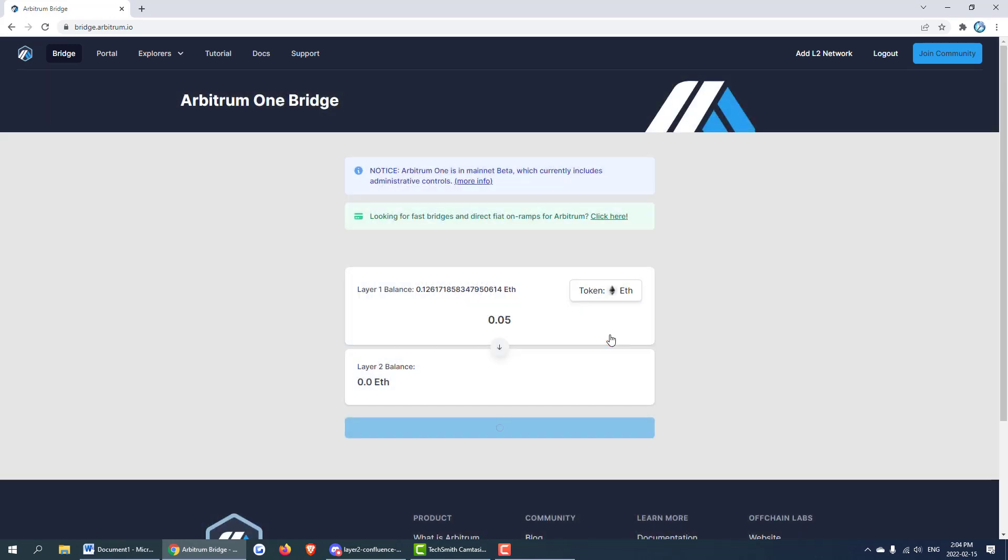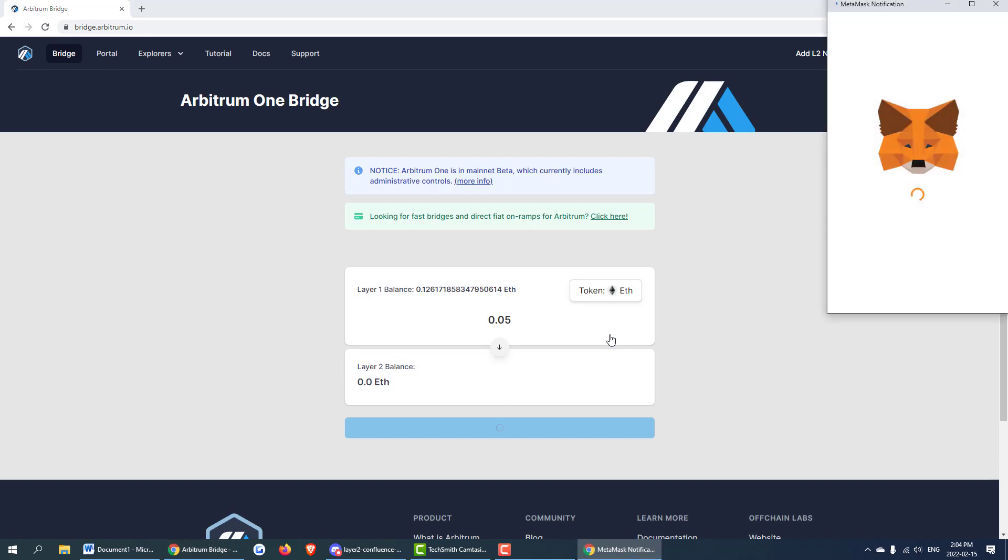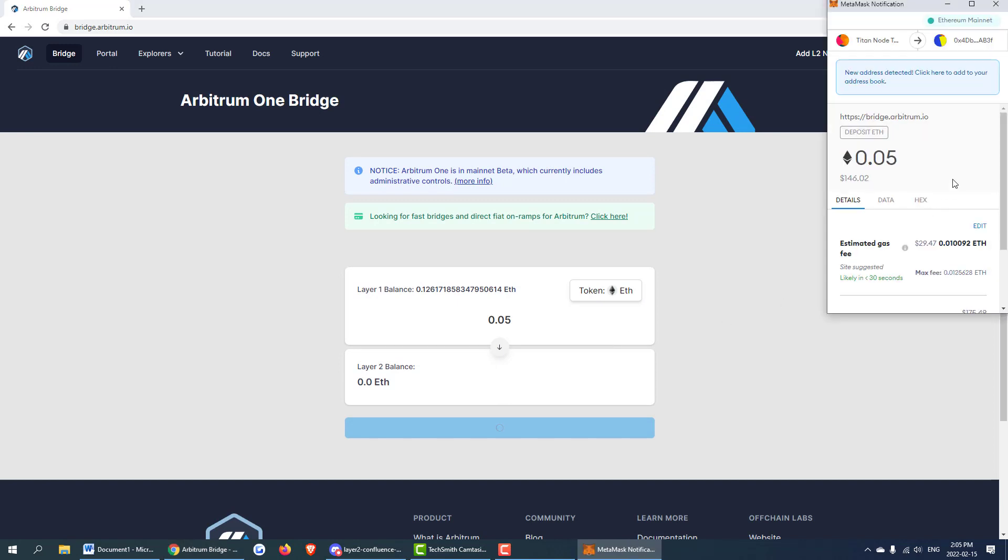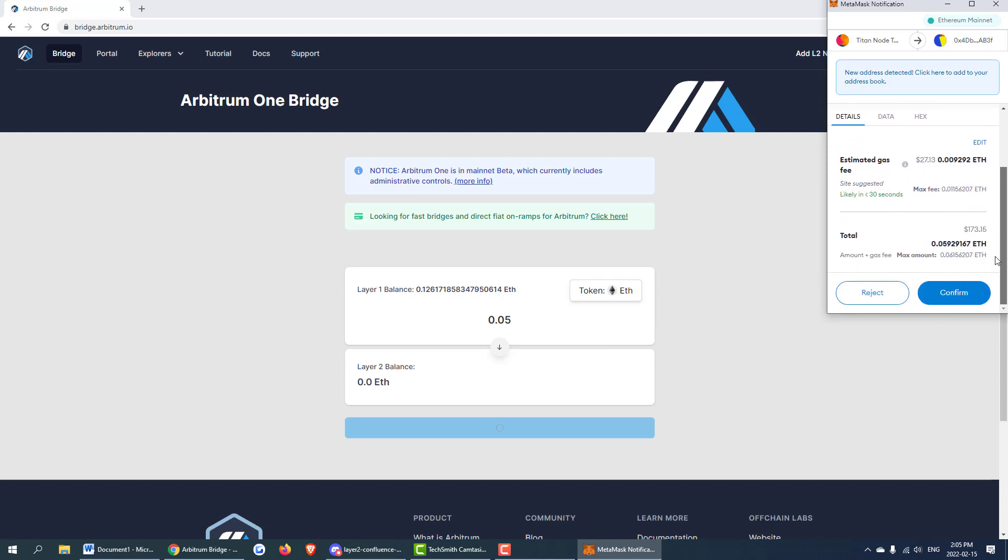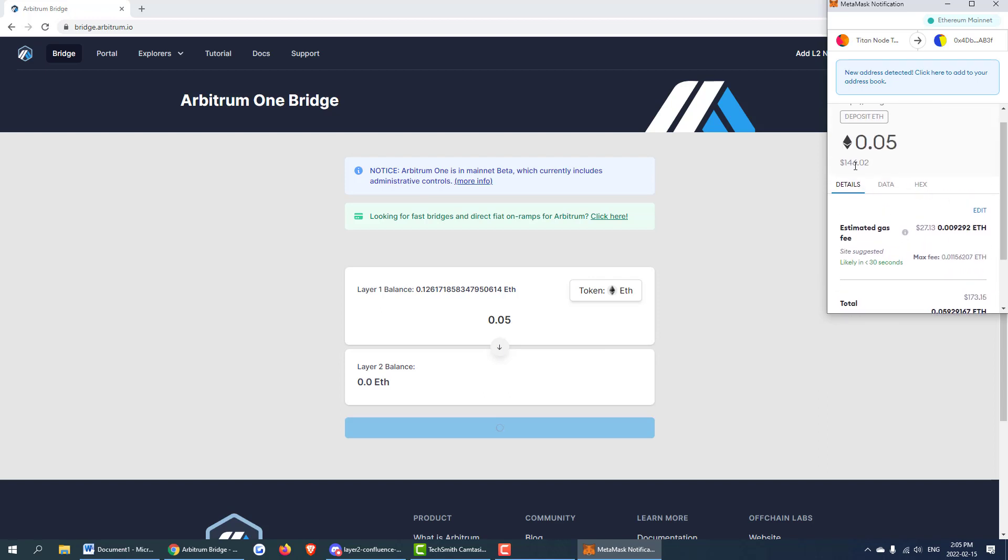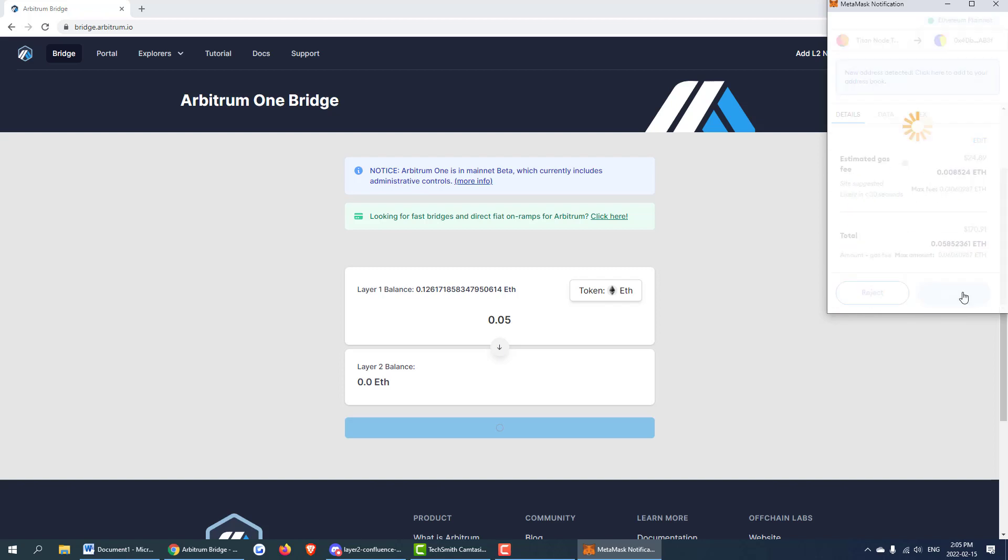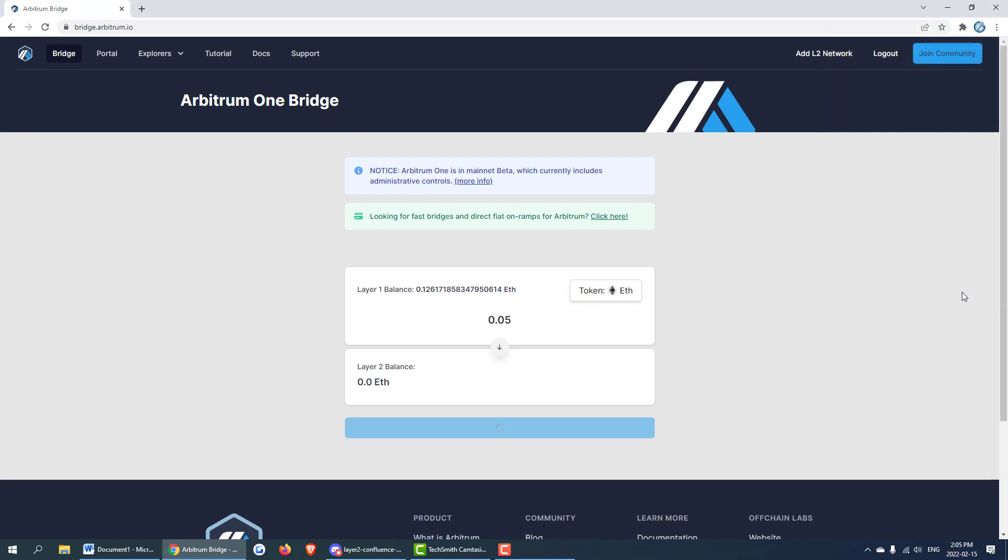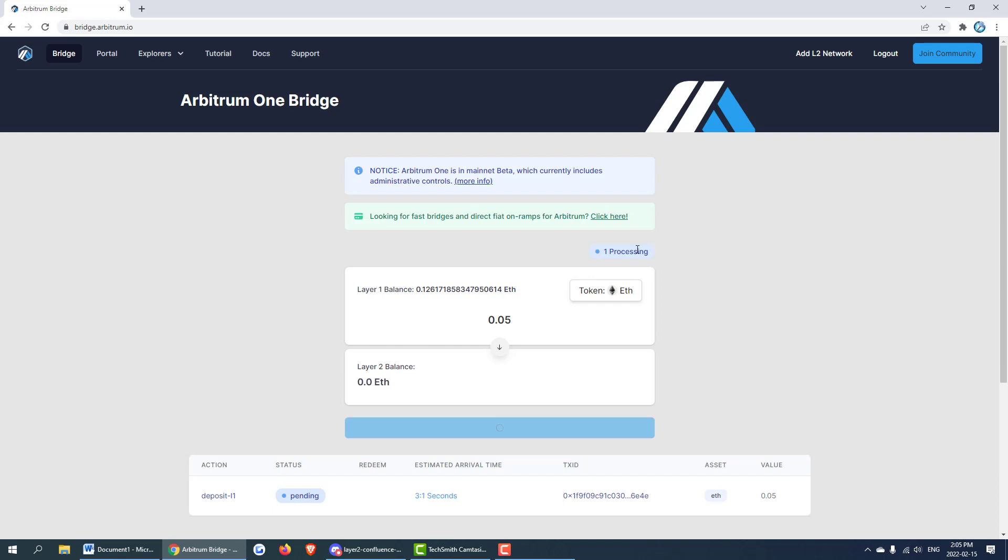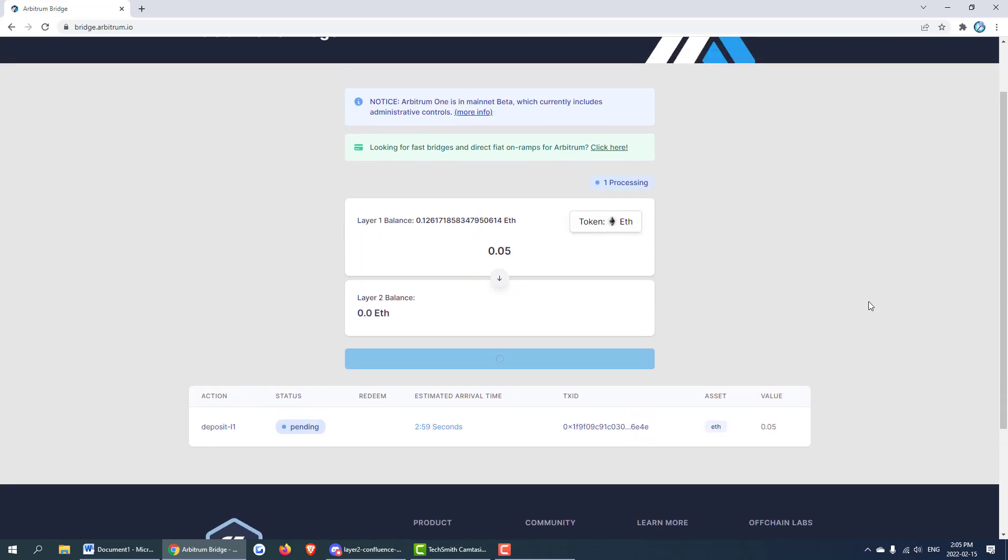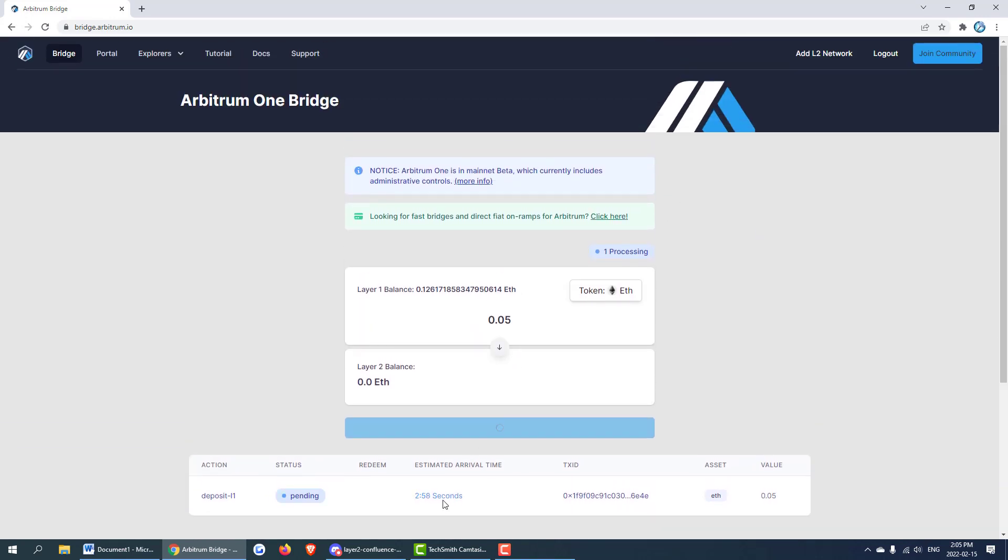We can hit deposit and you can see MetaMask has now prompted us. This fee itself is a layer 1 fee so I'm going to be sending about $146 and the fee is $27 to send. It's quite expensive but we'll go ahead and confirm that and let it process. The estimated time of arrival is about 2 minutes 55 seconds. I will let that complete and then we will come back.